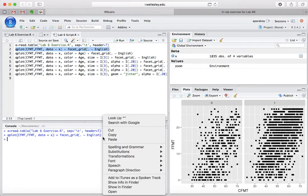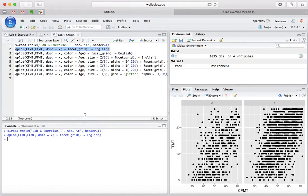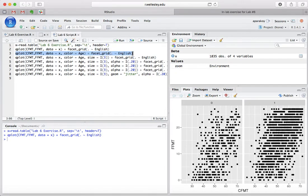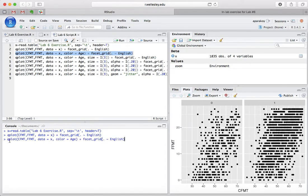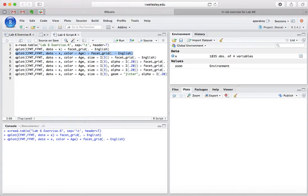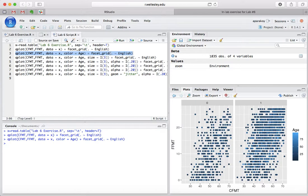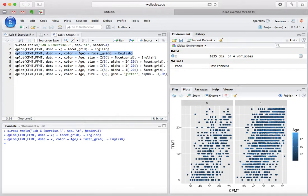Now from there, we then want to move on to adding color. And now we've added color, and R has already created a legend showing what these colors mean, which is very helpful.